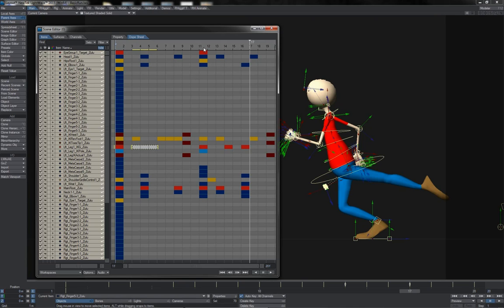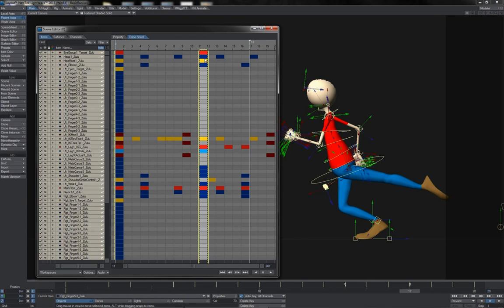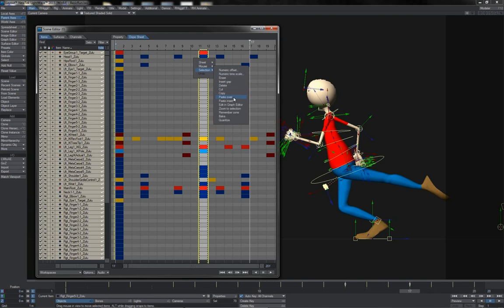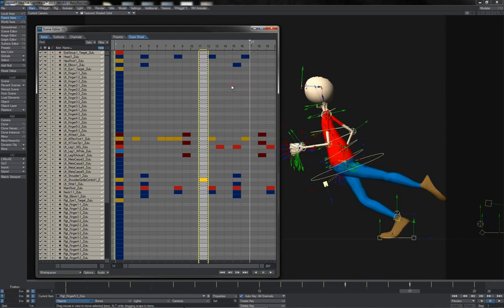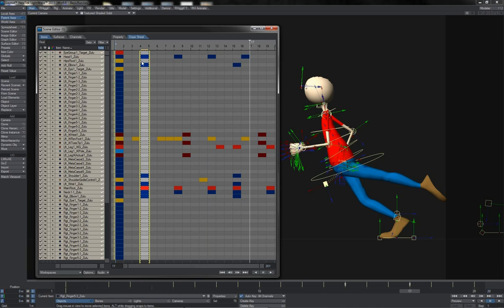You'll see that if I have a bunch of keyframes selected there and I choose delete, everything gets knocked back by one frame. It's kind of like uninsert. Consequently, if I'm wanting to delete keyframes in the scene editor but without causing everything after them to get bunched down, then what I need to use is the selection cut feature here.